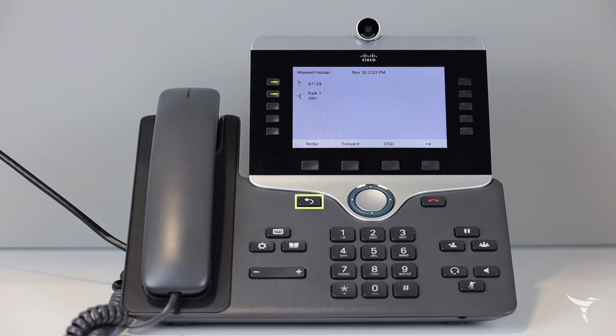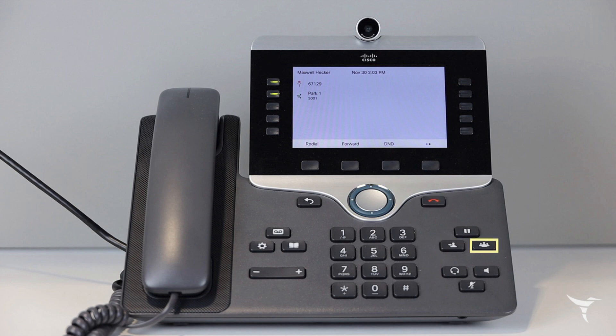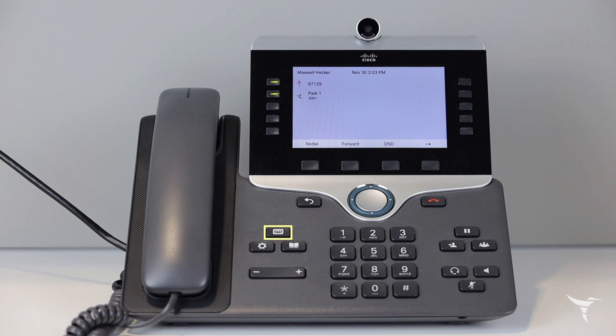On the base of the phone you will find back, navigation cluster, release, hold, transfer, conference, headset, speakerphone, mute, voicemail, applications, directory, and the volume down and up button.